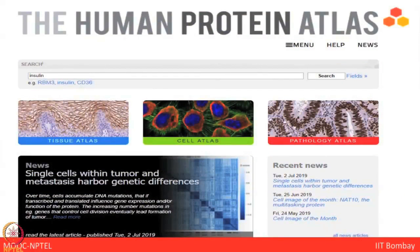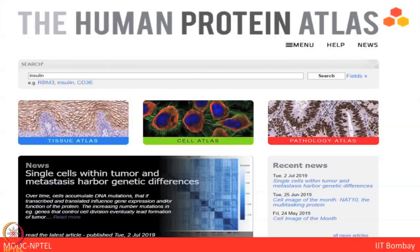Now let's move towards another publicly available database that is very informative, and in proteomics we should know about it: the Human Protein Atlas, or HPA. It is a Swedish-based program started in 2003 with the aim to map all human proteins in cells, tissues, and organs using integration of various omics technologies, including antibody-based imaging, mass spectrometry-based proteomics, transcriptomics, and systems biology. All data is open access to scientists in both academia and industry.